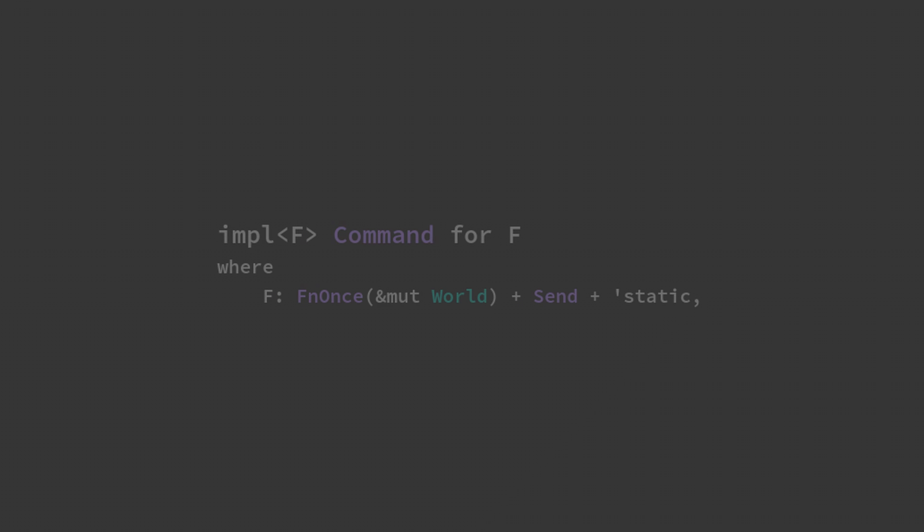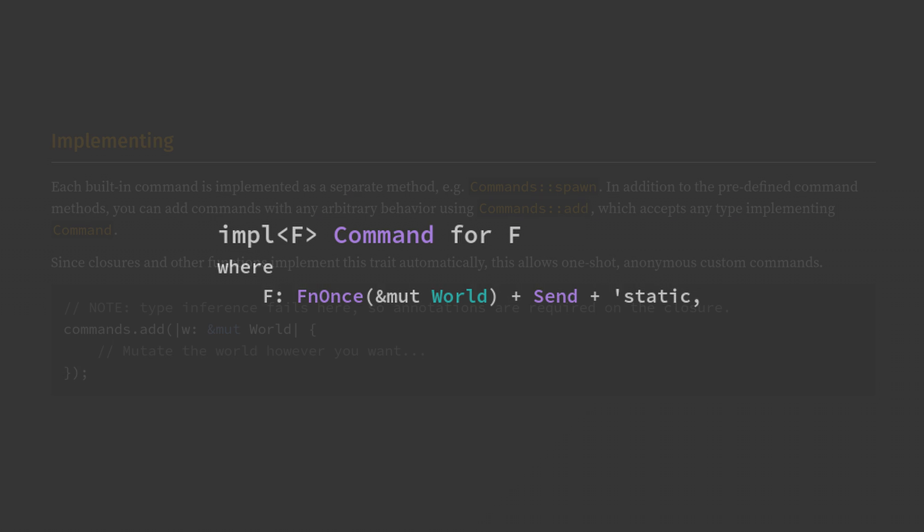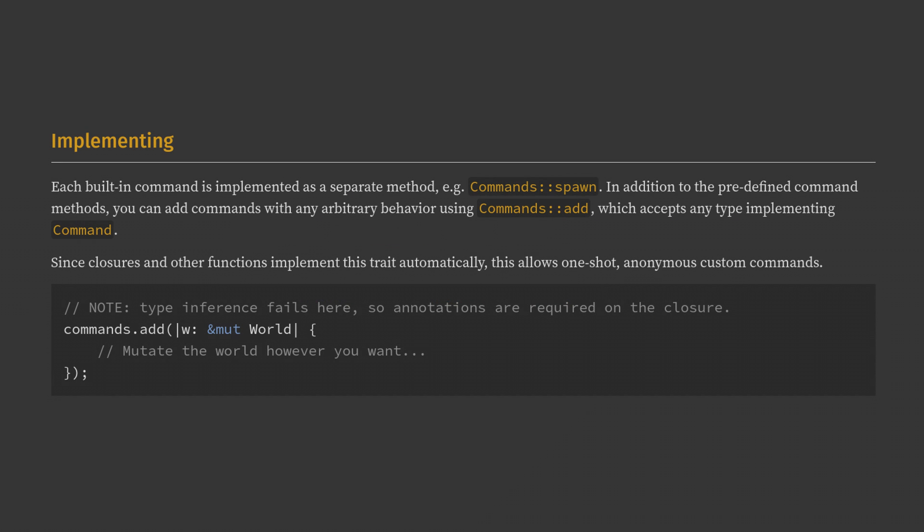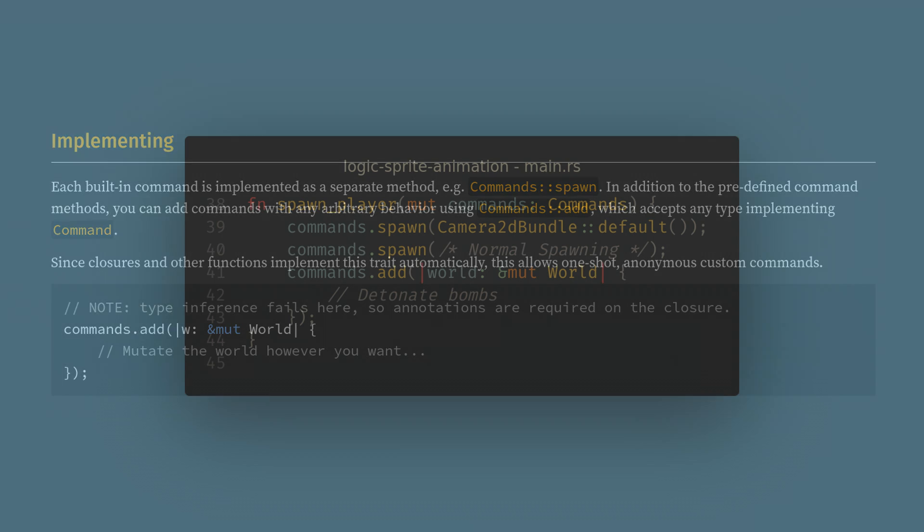So, if you've made it this far, then you're ready for some truly cursed knowledge. At the bottom of the command docs, there's an impl for f, where f is any function that takes mutable world access. This means in practice you can pass a closure inside a system with commands that can mutate the world however you see fit.